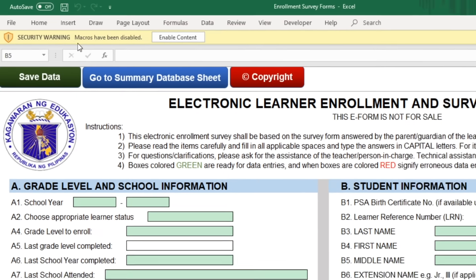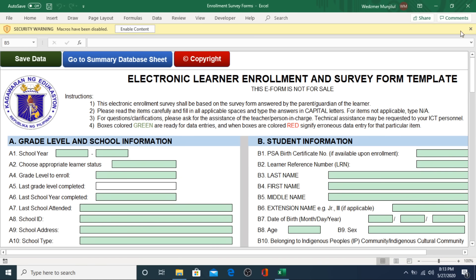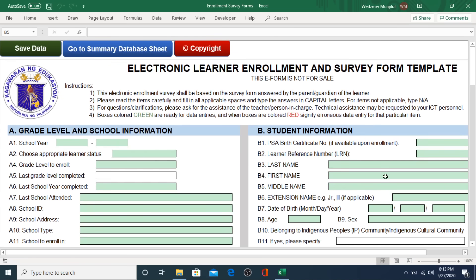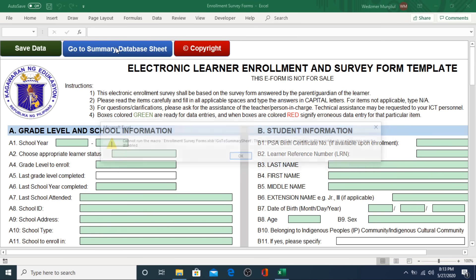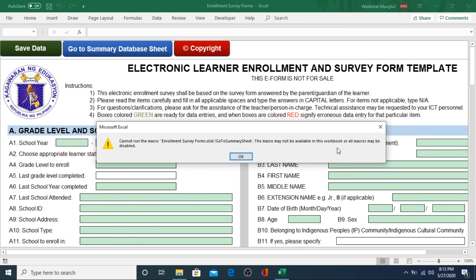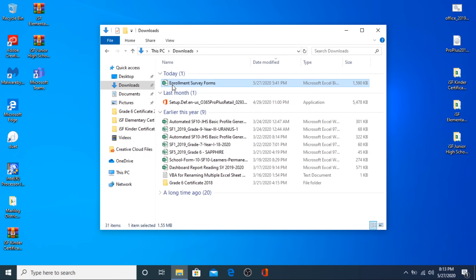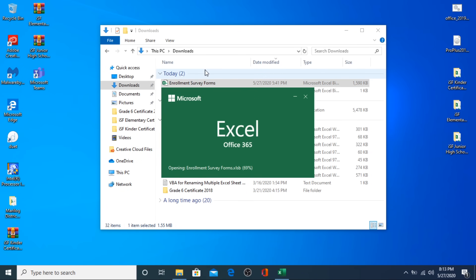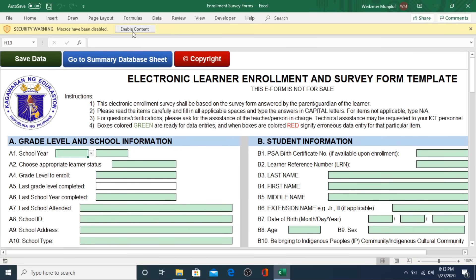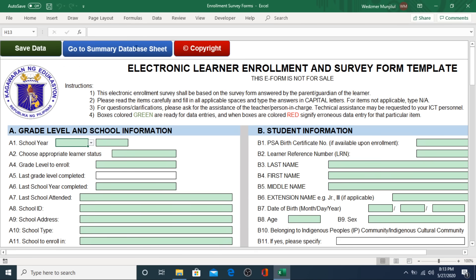The next security request is to enable the macro VBA coding embedded within the file. If you were to accidentally or deliberately close this security request, the Save Data button and Go to Summary Database Sheet button will not be functioning. An error message will inform you that the macro coding is not available or has been disabled. To correct this error, close the file and reopen it. By this time, there will only be one security request — the VBA permission — and to allow the file to work properly, click on the Enable Content button. Now you can edit the file and use the macro-coded buttons.